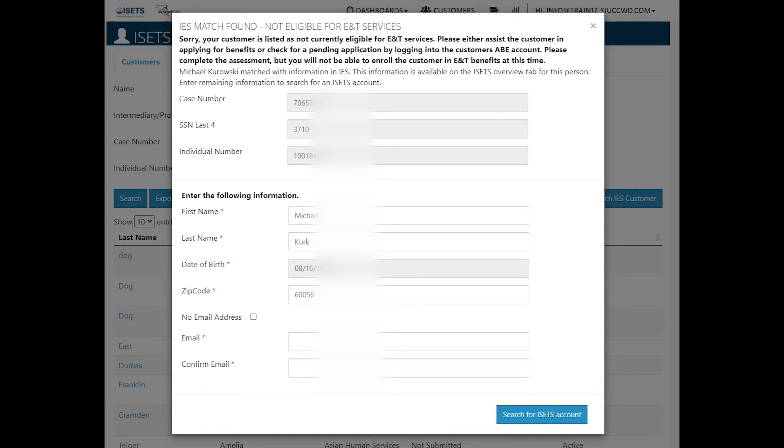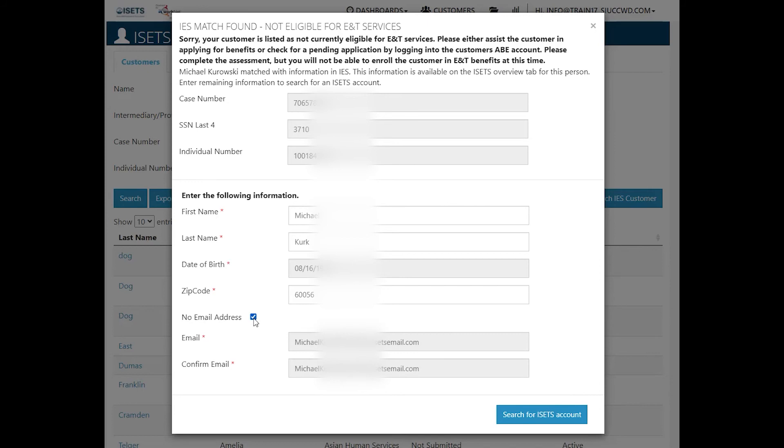So you can then continue to search for an ISETS account after you make sure that the bottom information is available. If there is no email address, you will want to click that button so that it fills in that information.